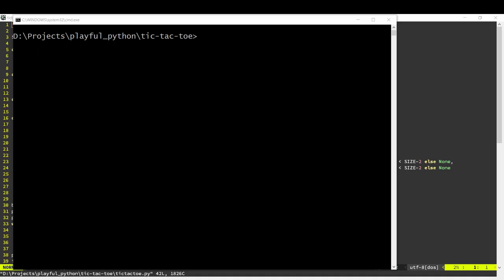So in the previous video, we created a tic-tac-toe program and we extended that to play Gomoku, which is like tic-tac-toe, but played on a 15 by 15 grid and you need to get five in a row to win.